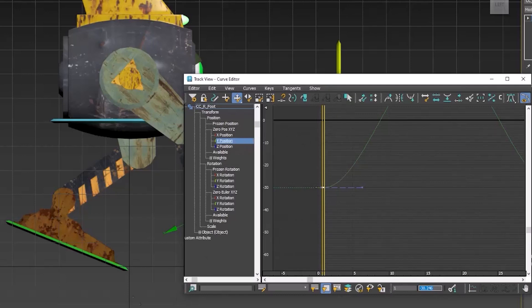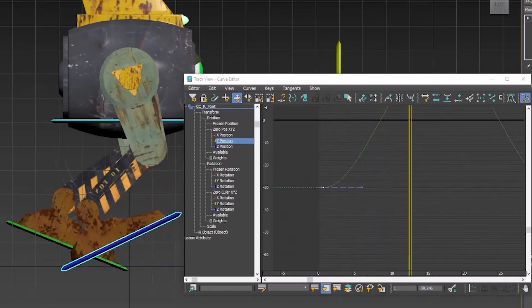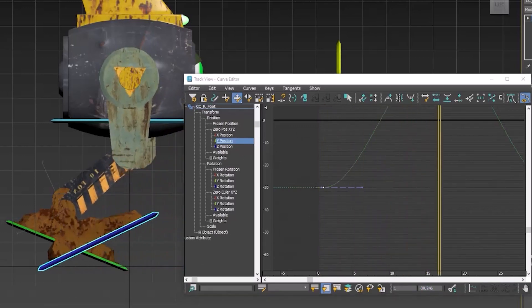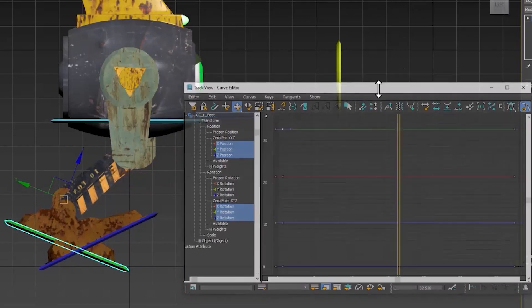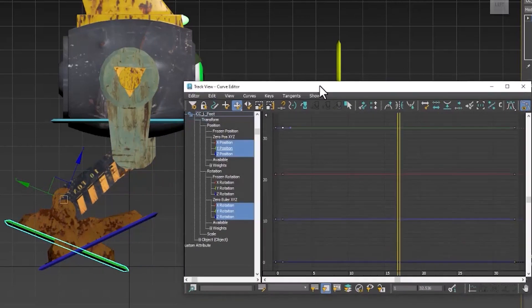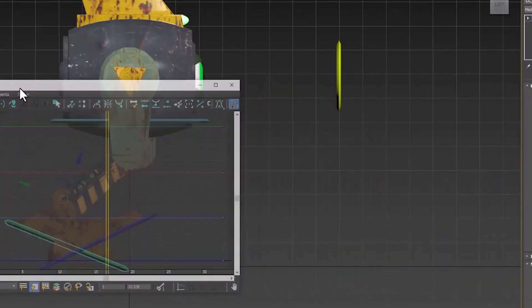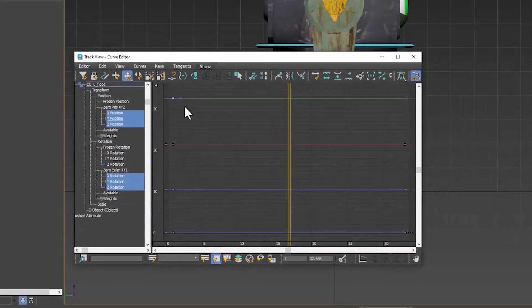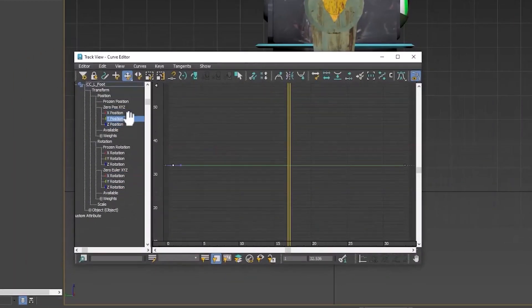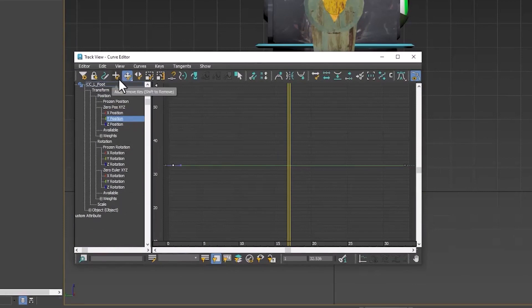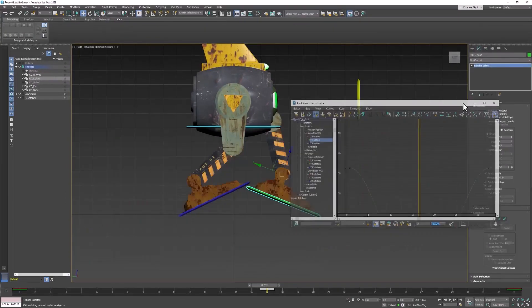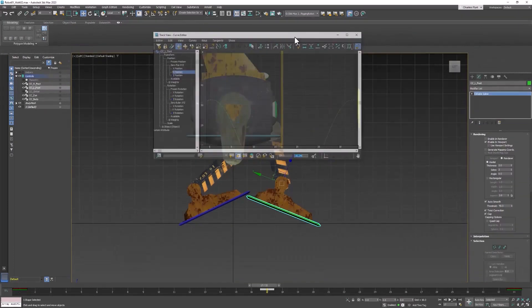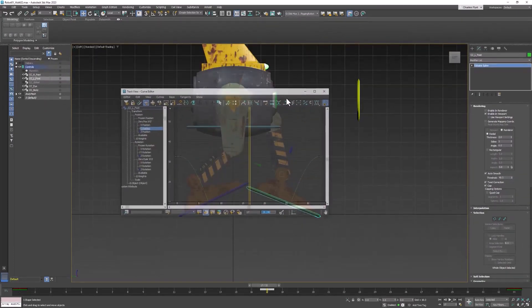And then move ahead to frame 16, or 17, actually. And then we're going to select the Y position of the other foot. Create a keyframe in there, just like we did last time. And then paste that value in. And so now the feet have exactly switched position.